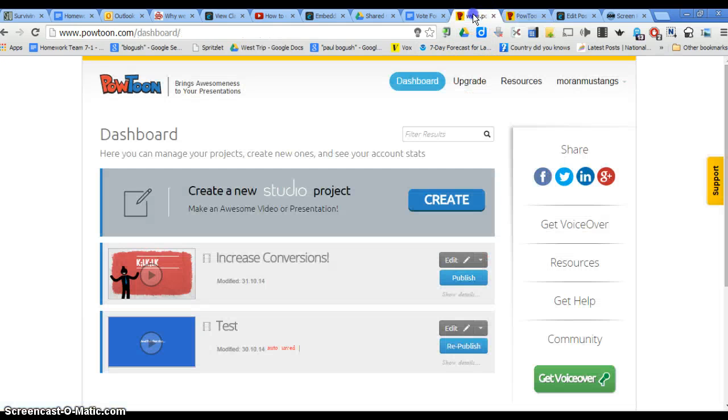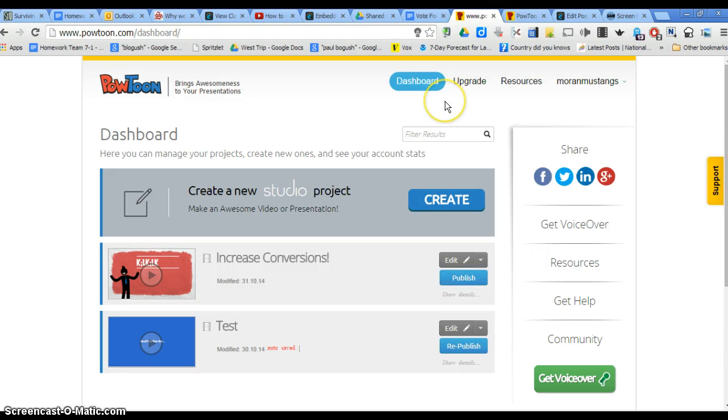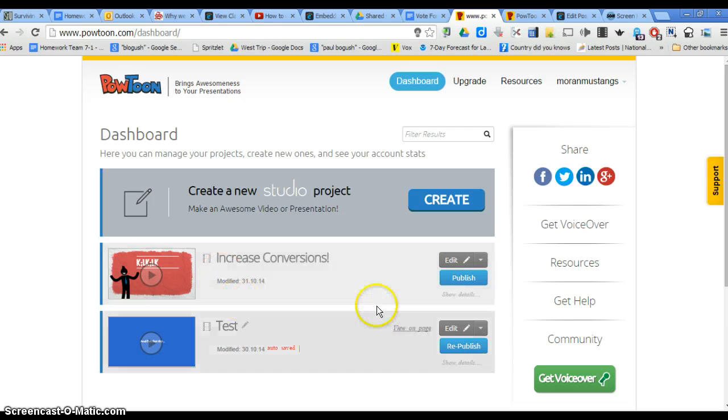You go back to your Dashboard. If you just go to PowToon.com, you can click Dashboard up at the top, and then any videos that you made will show up here.